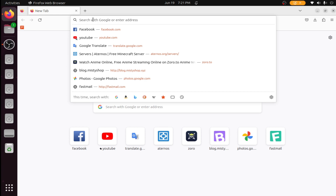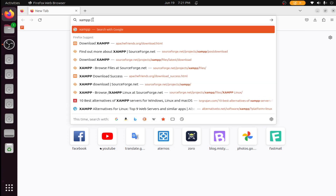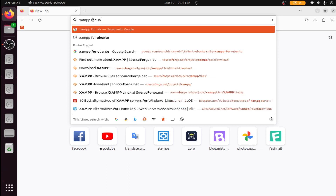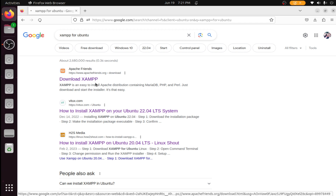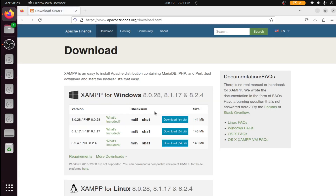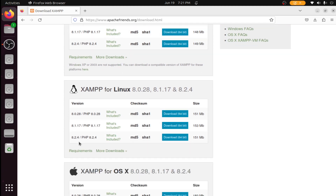First, open your browser and search for JAMPP for Ubuntu. Click the first link — I will put the link in the description. Scroll down, select your PHP version, and click Download.